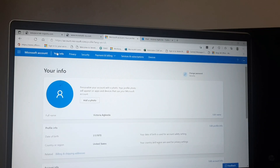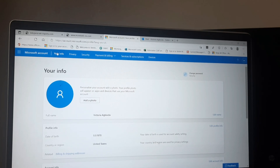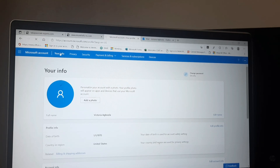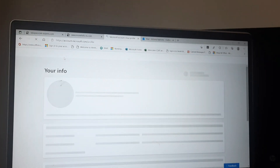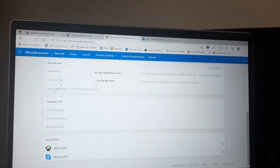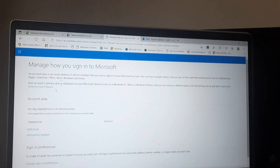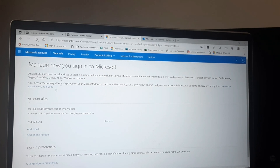Without further talking, let's get into it. In my previous video I showed you how to sign into your Microsoft account — I'll link that in the description box below. Once signed in, click on 'Your Info', then scroll down to 'Signing Preferences'. It may ask you to verify your account before taking you to that page.